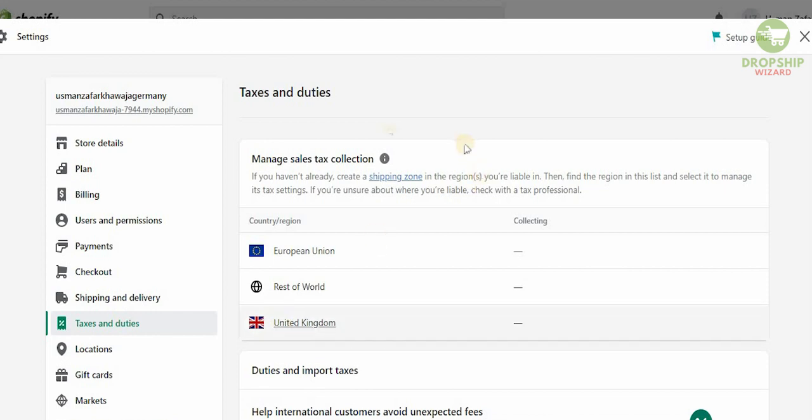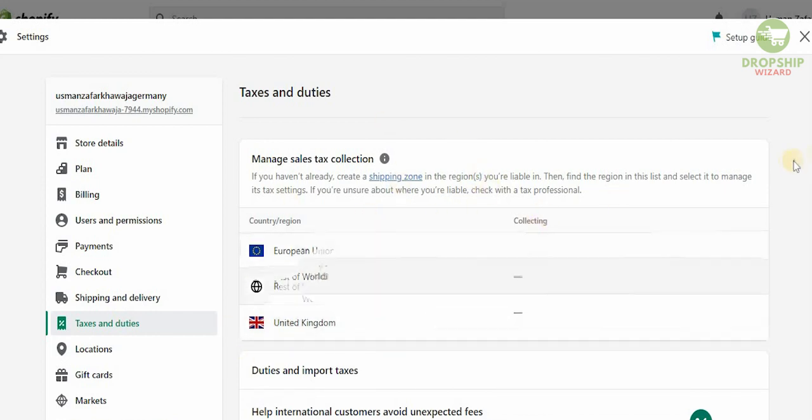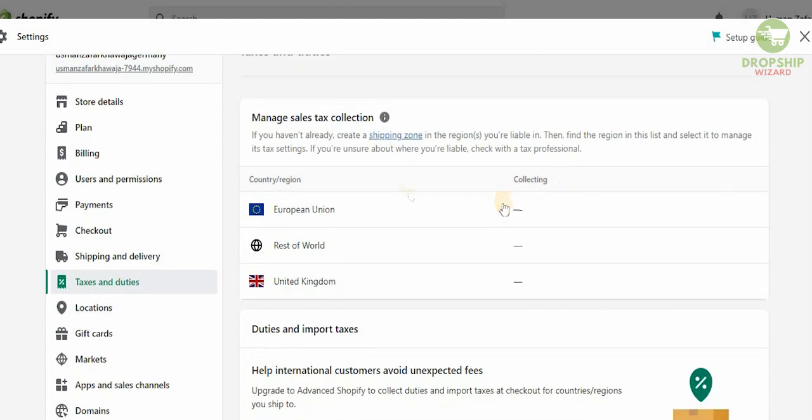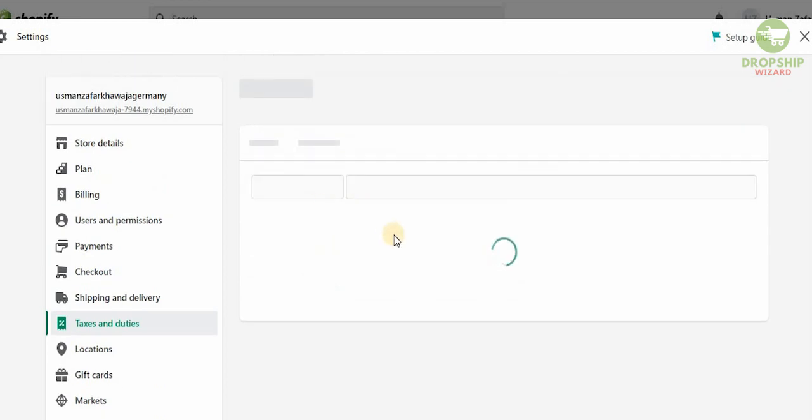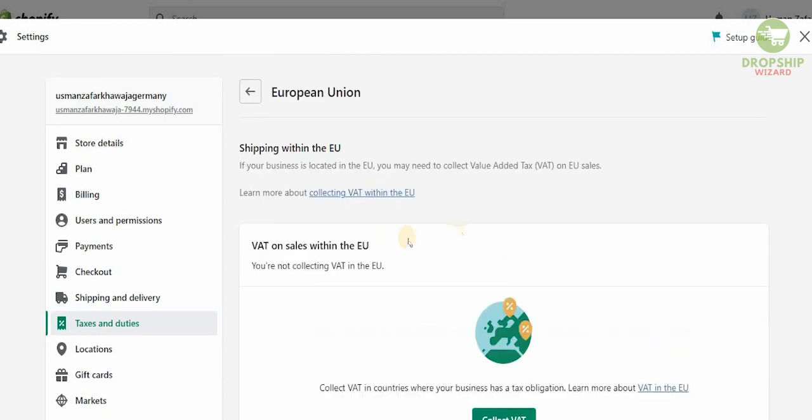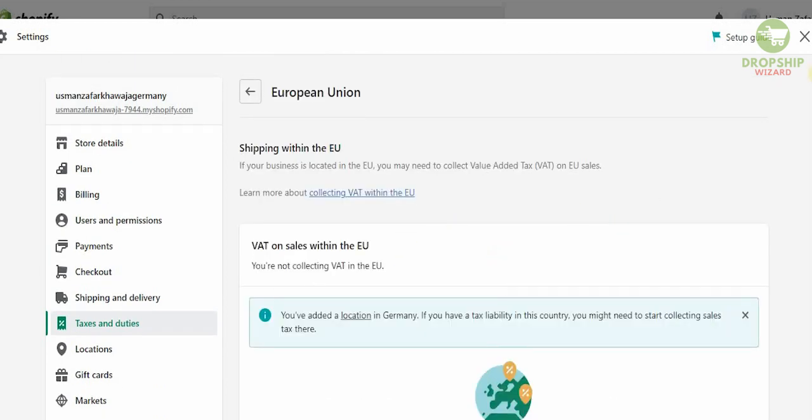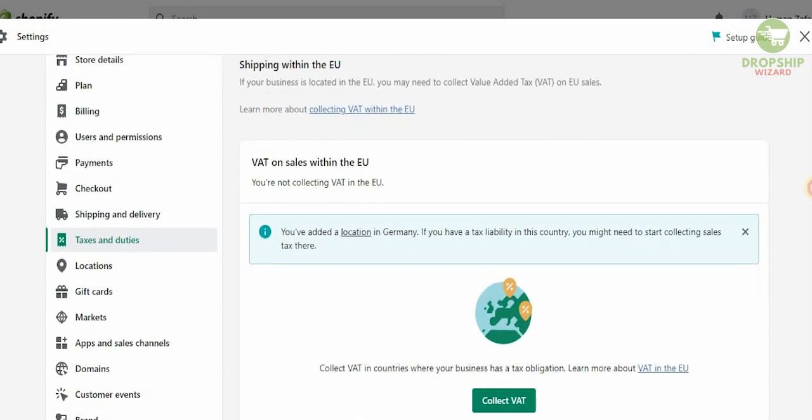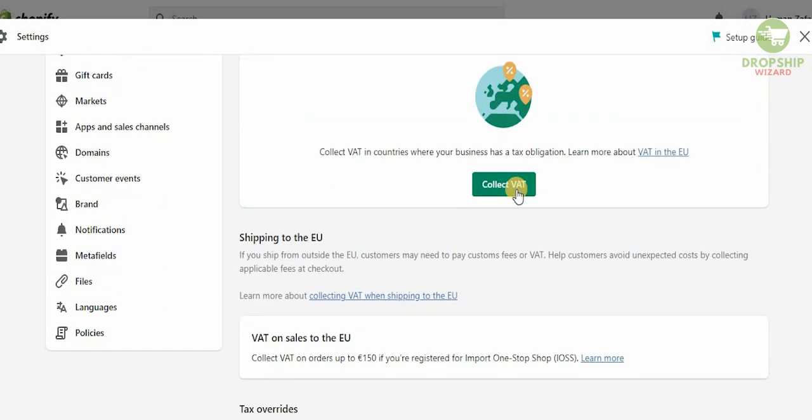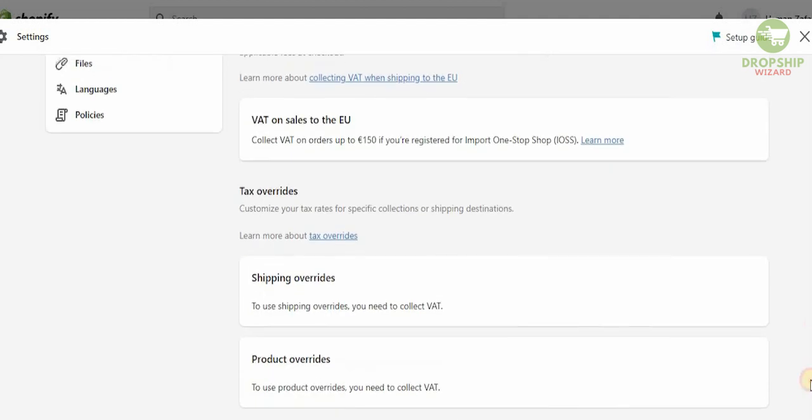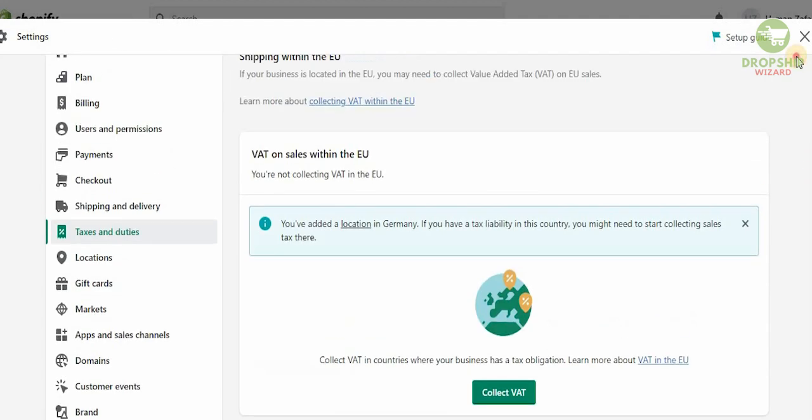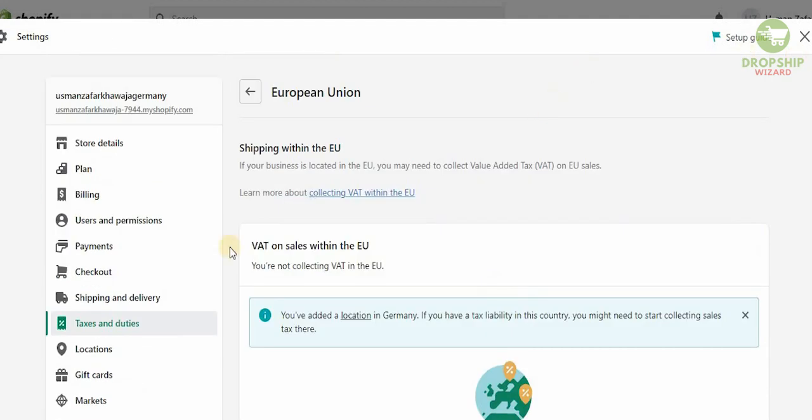Make sure that you understand the taxes and the duties because this is going to be in the European Union, so you got to make sure that the European Union elements of managing taxes are going to be. Just click on the European Union and you'll be able to see the VAT on the sales within it. You can collect the VAT, you can make sure that all this information is put in properly, and you can get all this information developed and set up for you.